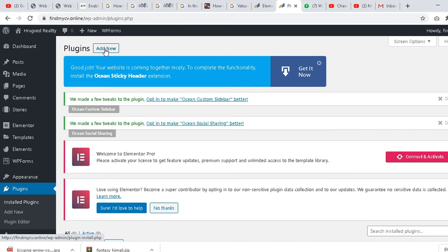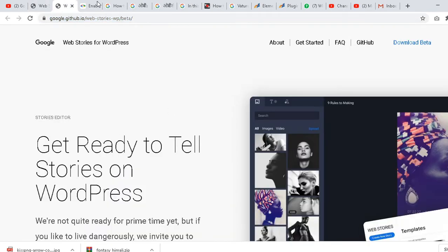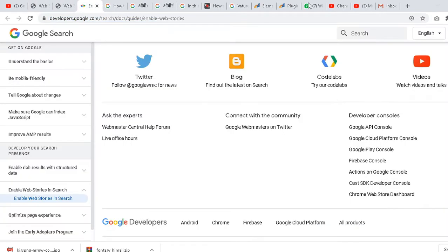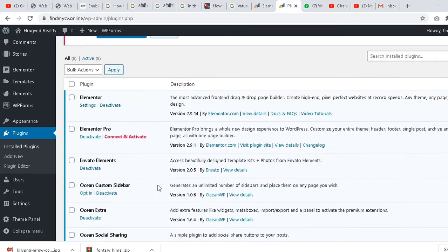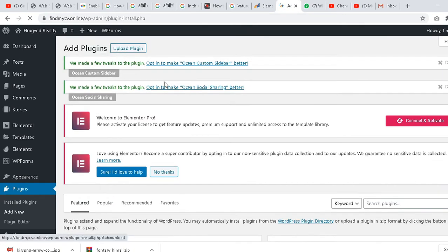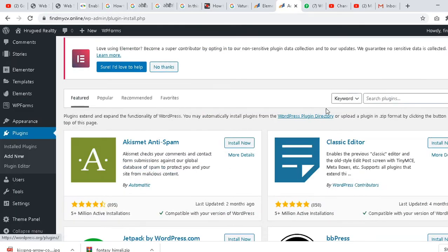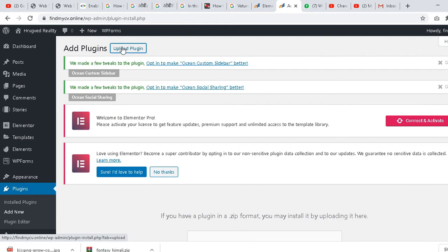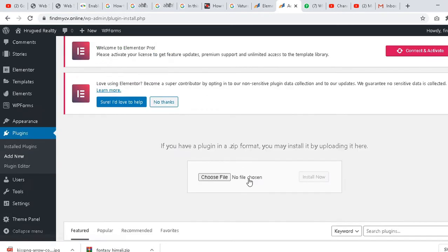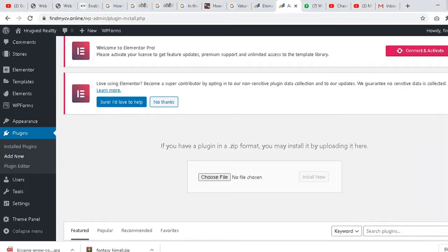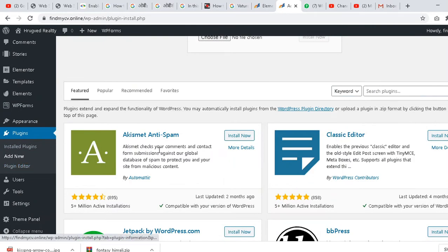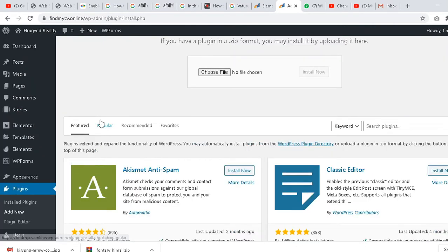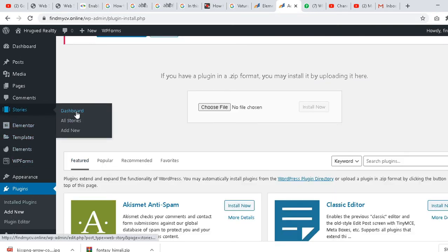Once you go to Appearance, you can find Theme Customize and also Plugins. Go to Plugins, install the plugin. There are a lot of plugins already available. If you want to add this Google plugin, first download it. I've already downloaded the plugin, so I'm not going to download it again. Click Add New, upload plugins, and you can easily upload the plugin.